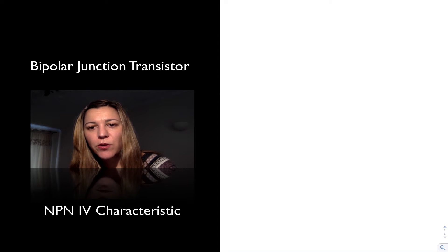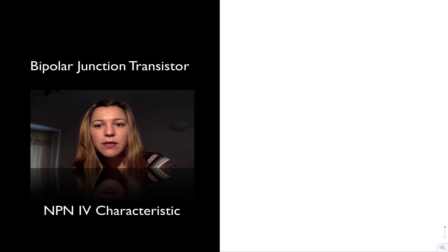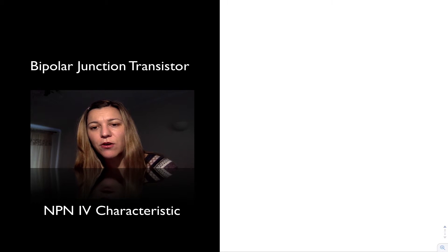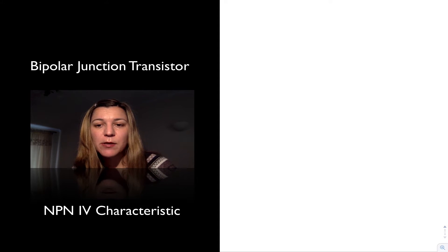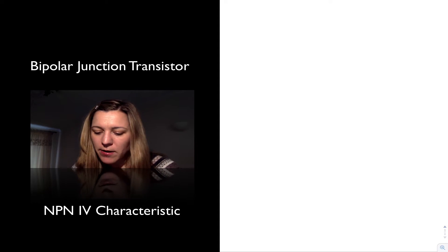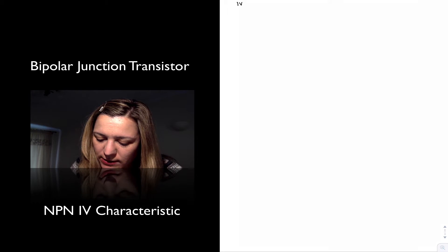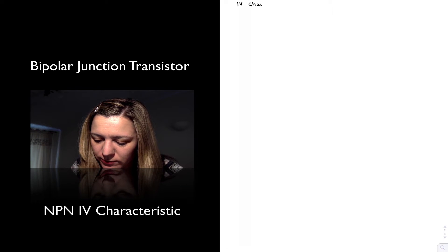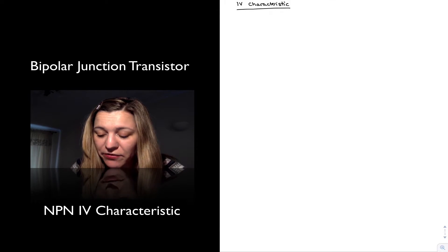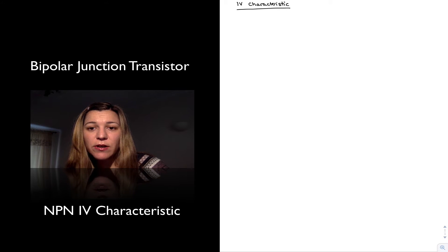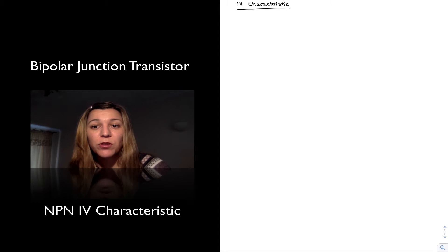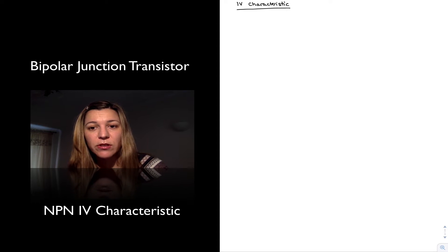Next we are going to talk about the IV characteristic of the bipolar junction transistor, using the NPN as an example. The voltage-current characteristic is simply a graphical representation of the voltage across a device versus the current through a device, and we typically like to know this relationship for all types of electrical devices.